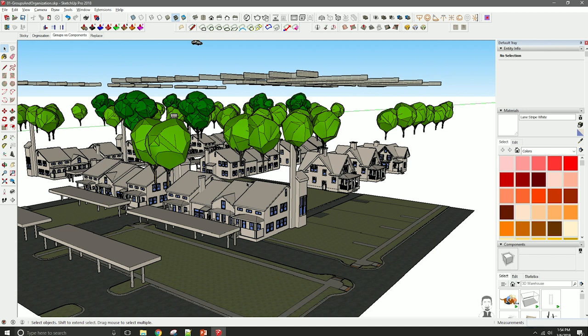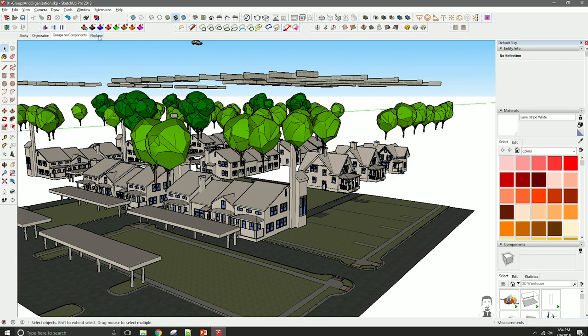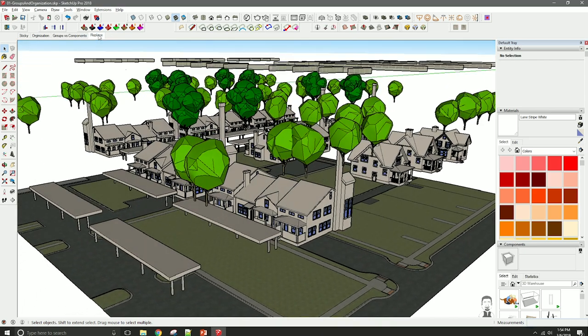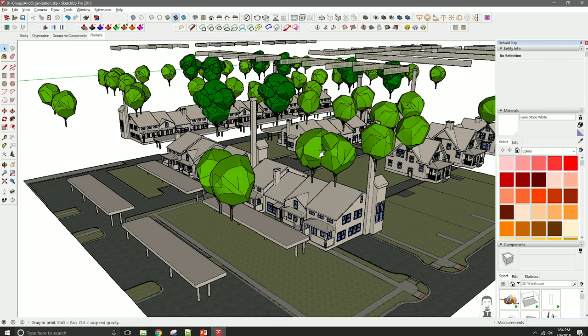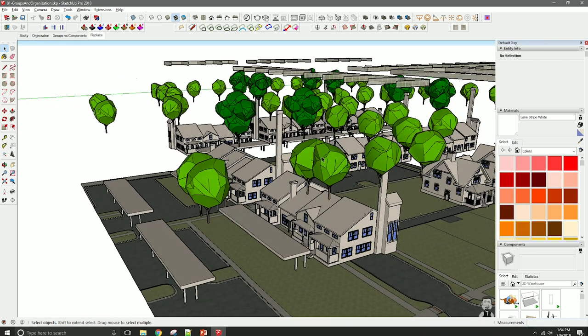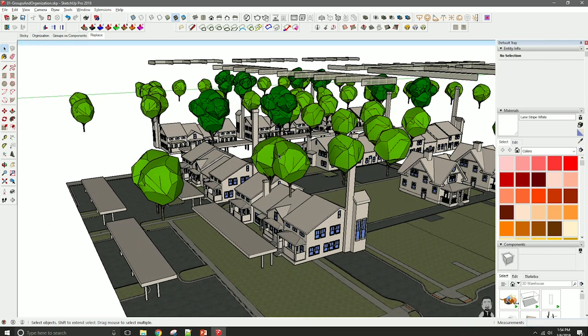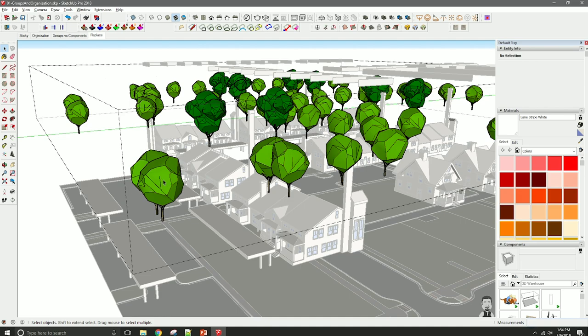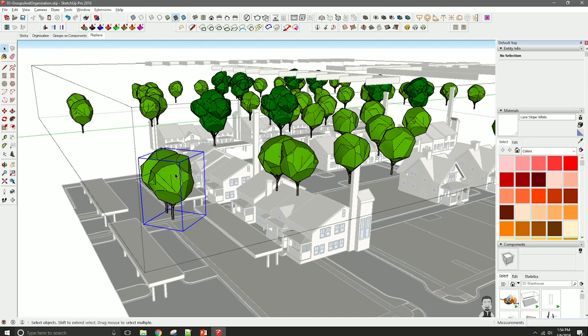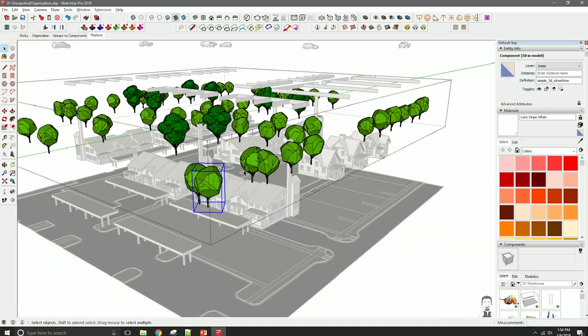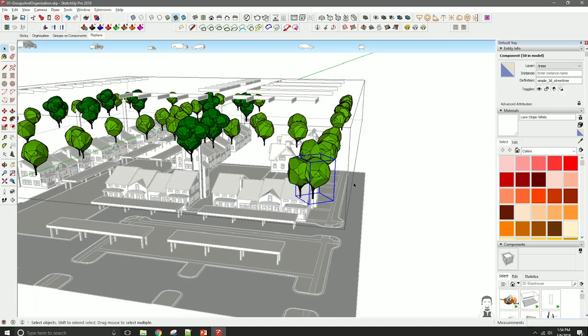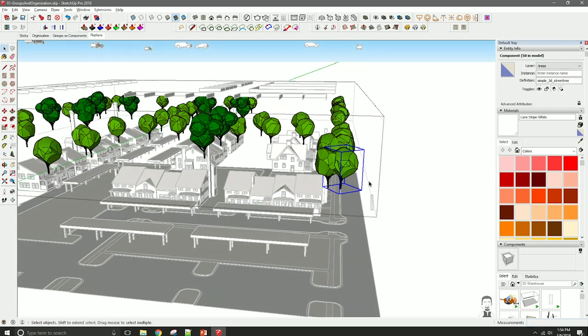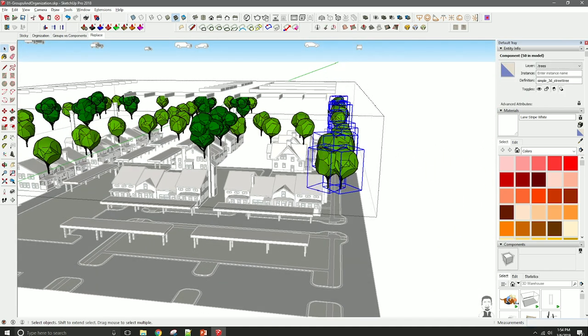One of the other features that I think is really useful when using components is the ability to replace things globally. If we go over to this Replacing tab, the idea might be that our tree model, for whatever reason, is inappropriate. Maybe the trees don't really have that shape or the colors wrong or something. If we select a number of components, let's say all of them along the street edge.